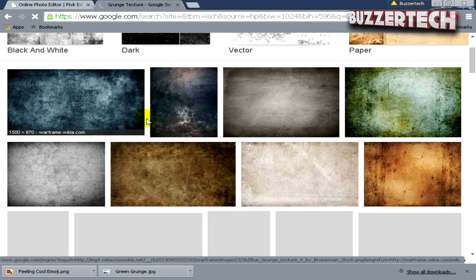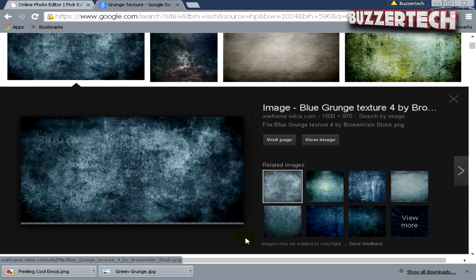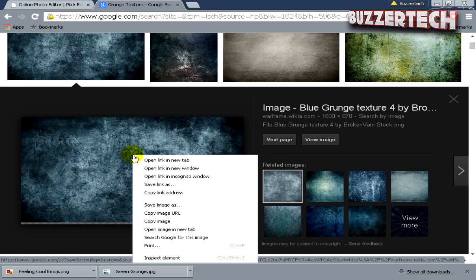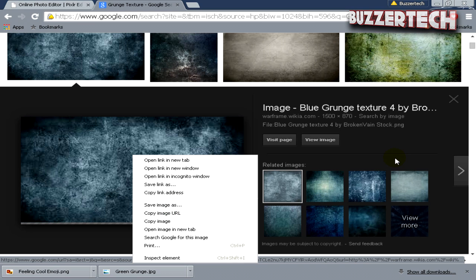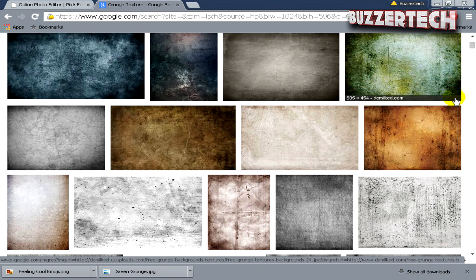For example, this one. When you click on it, you will see it loading. After the load has been done, click on this and click Save Image As, and save it on your desktop.